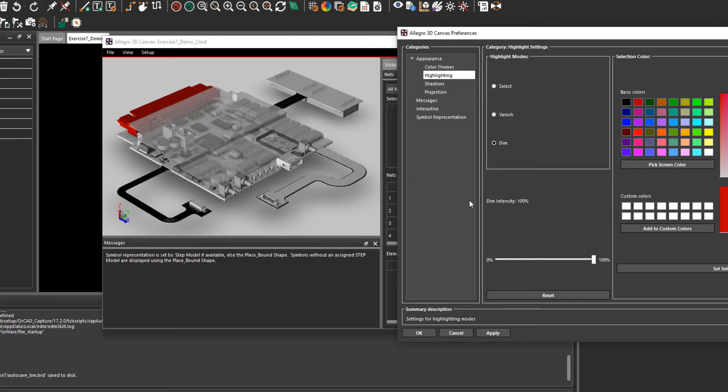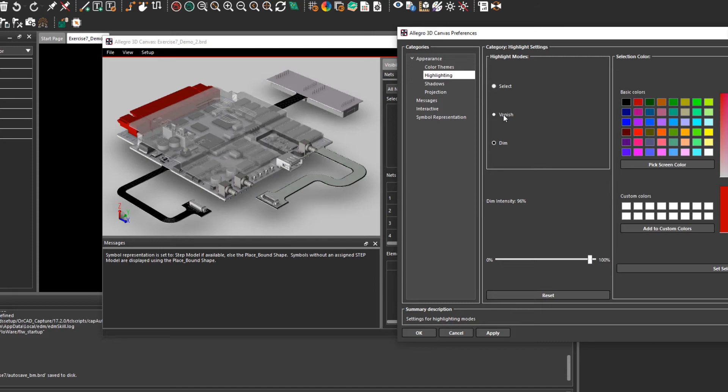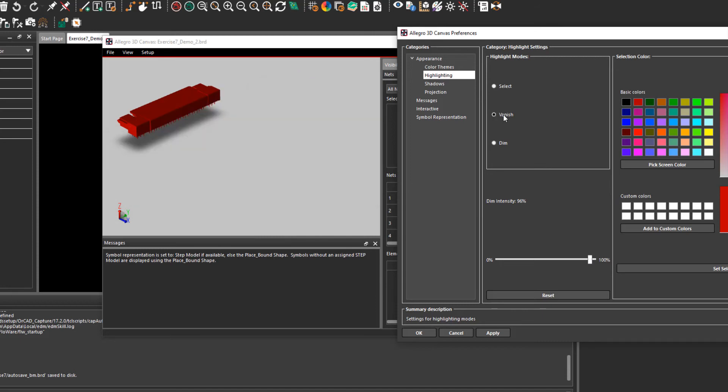The dim intensity can also be controlled from the slider down below from 0 to 100%. The second one is vanish. Whenever this is selected everything will vanish besides the selected object.